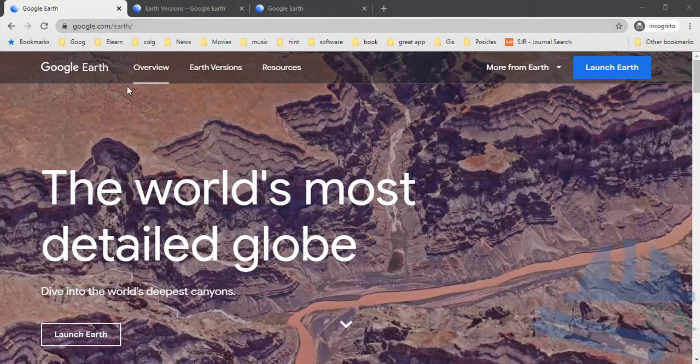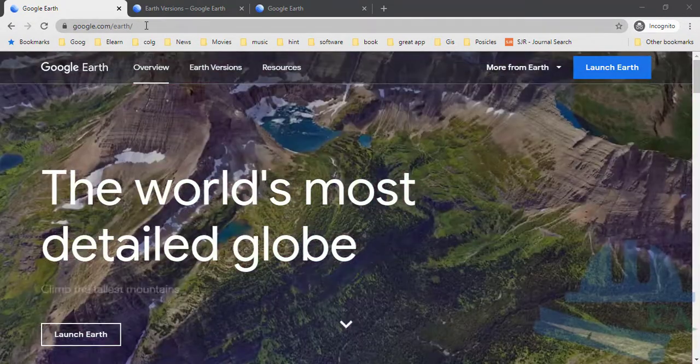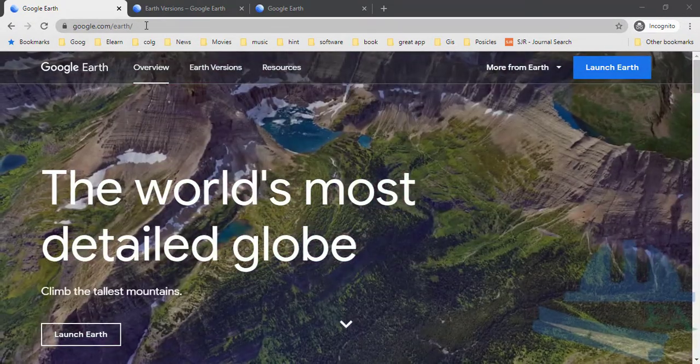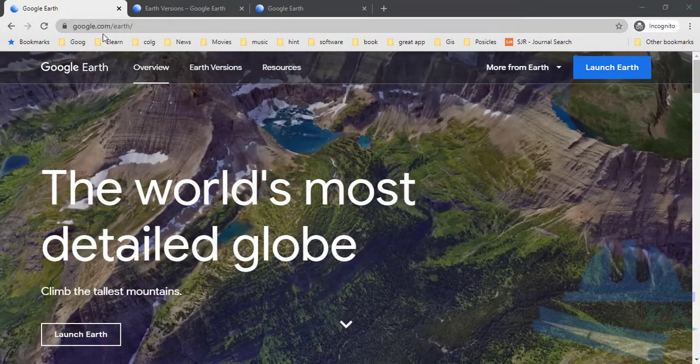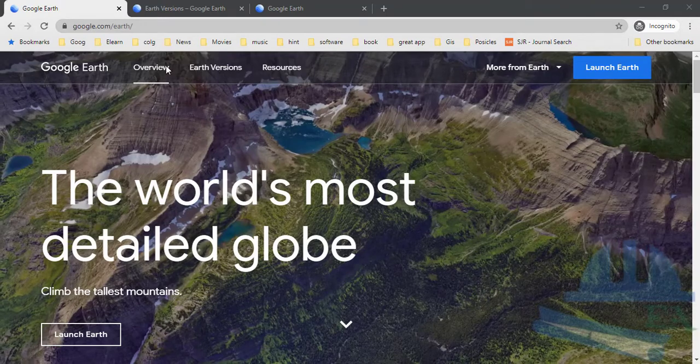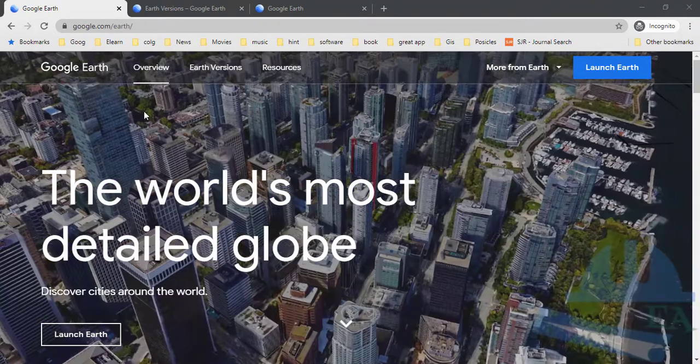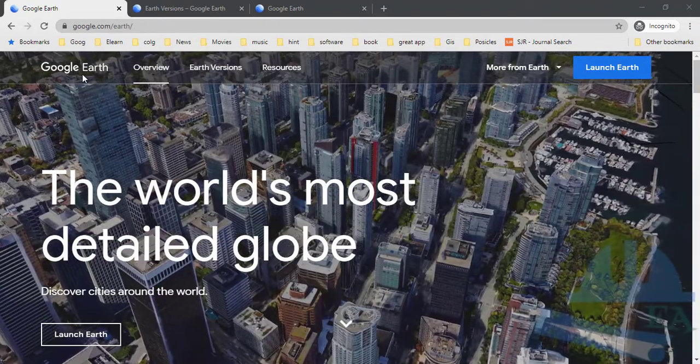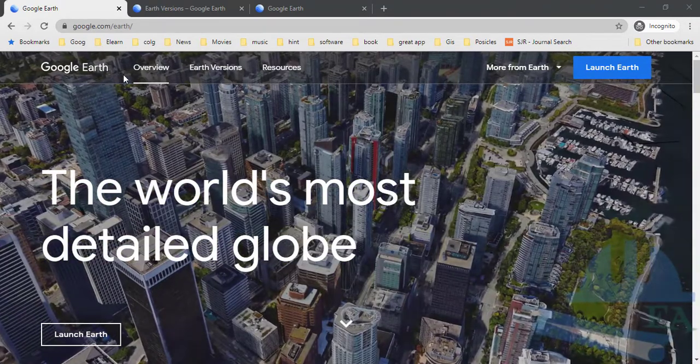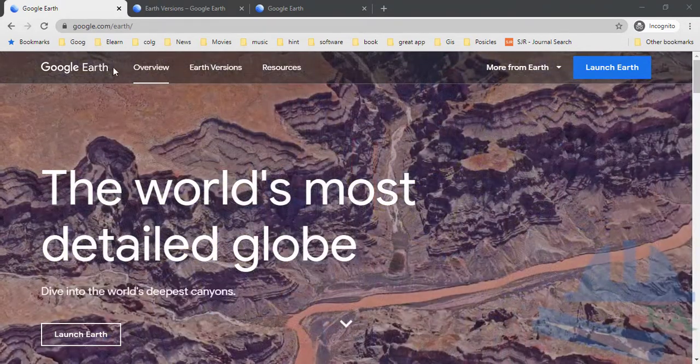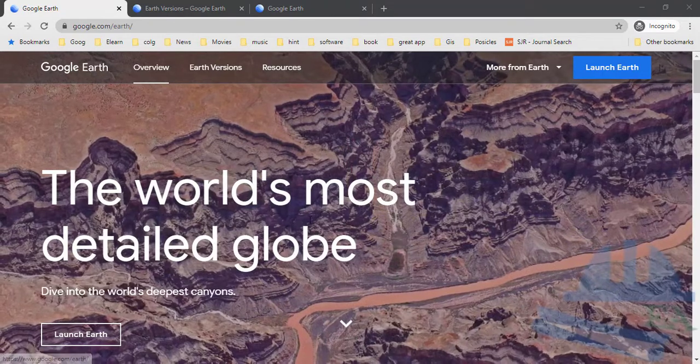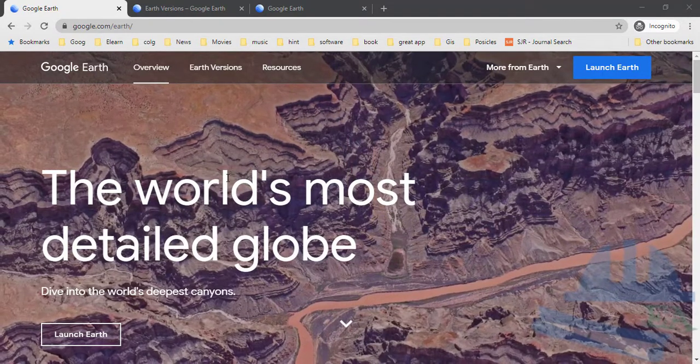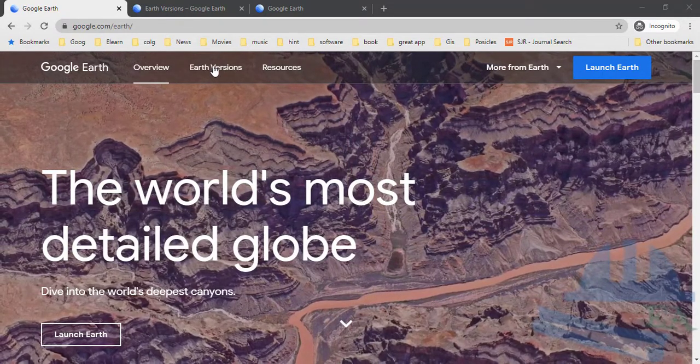Or you can go to Google search engine and type 'Earth', and you will obtain this webpage. In order to download Google Earth, you can see this is the official page of Google Earth. Go to Earth Versions.